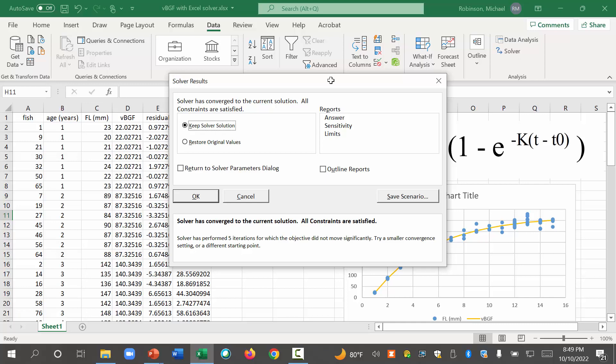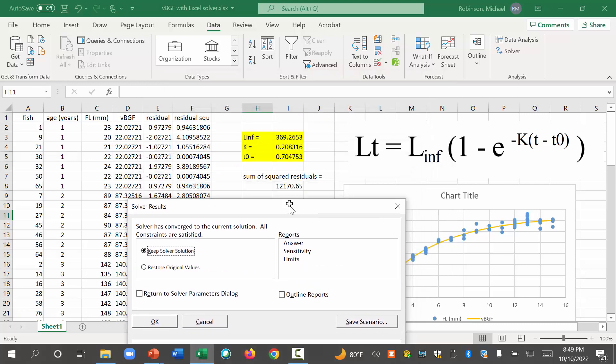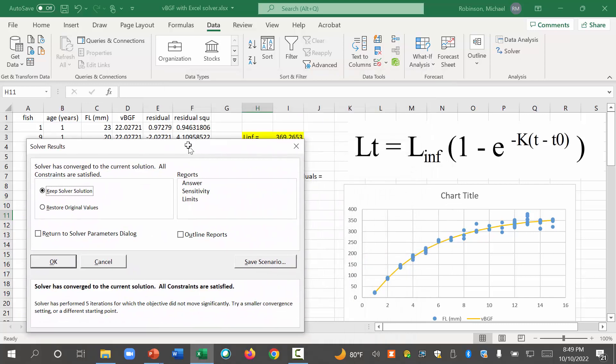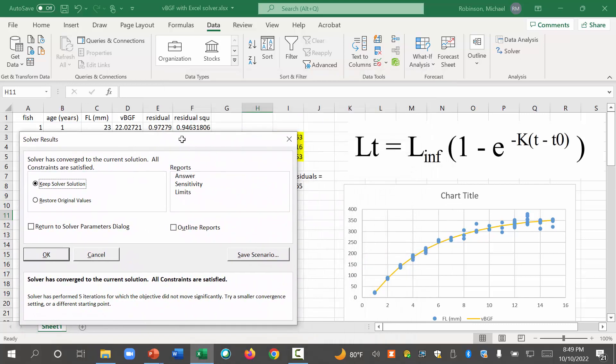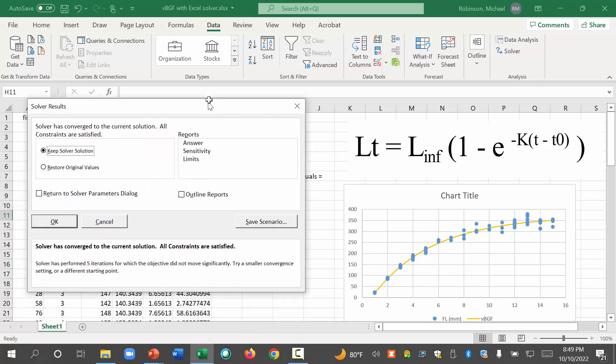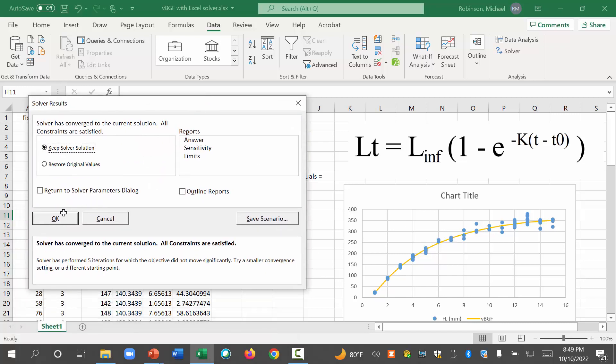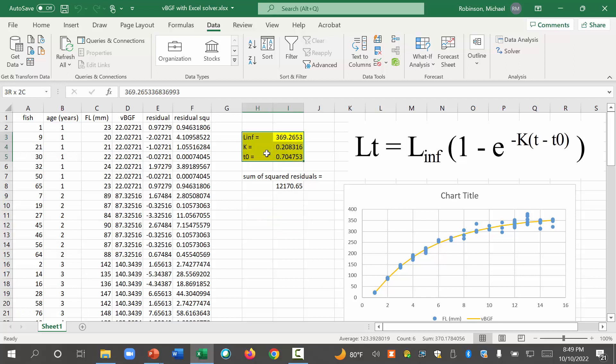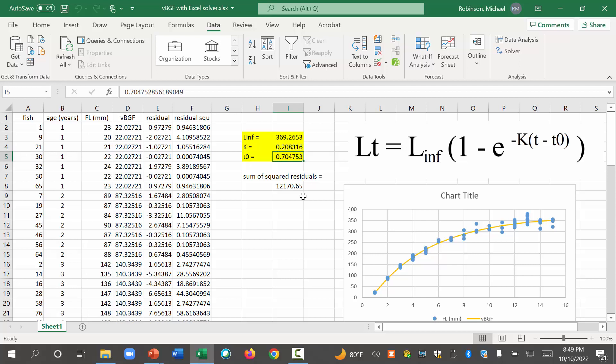Boom. Boom. And that says do we want to keep the solver option or solver solution. So we just look at this real quick. And this line fits the data very well. I think that's excellent. So we hit OK. Boom. Boom. So what happened was Excel changed these values. So now you can see now it's 369.2653. Right. K is 0.208. T0 is 0.705 with rounding. Okay.